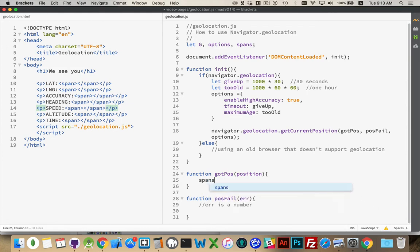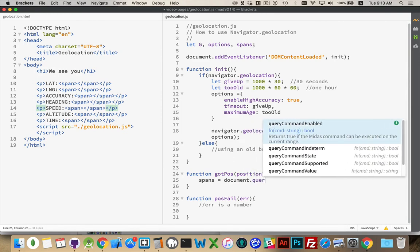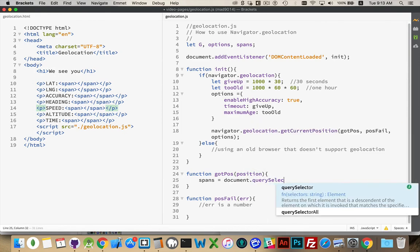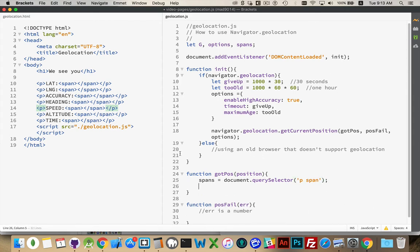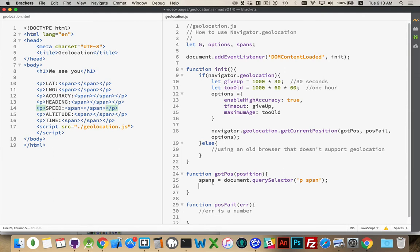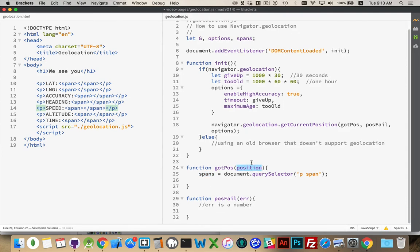Spans for the document query selector. I want to find all of these spans that are inside paragraphs in my page, because that's where I'm going to write this information out. This is going to be a collection of spans. There's one, two, three, four, five, six, seven of them. Numbers zero through six. This will be like an array, and I can target it with this four-bracket syntax, and then a number between zero and six.